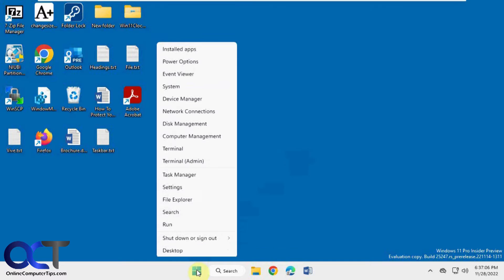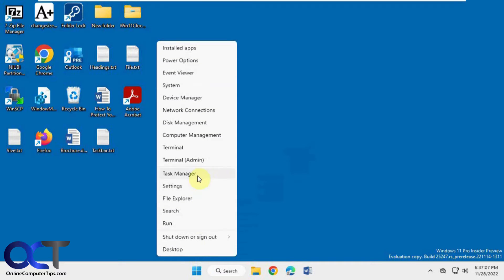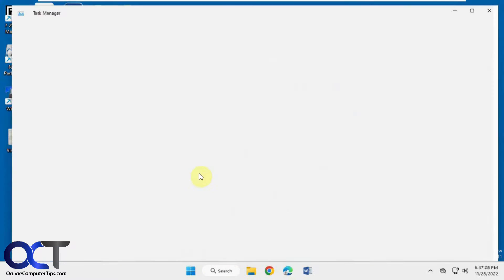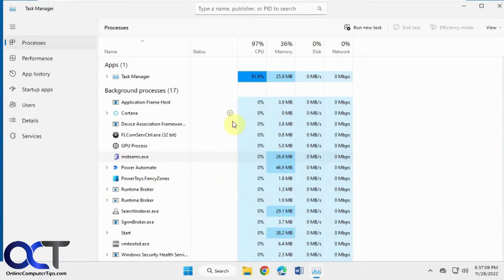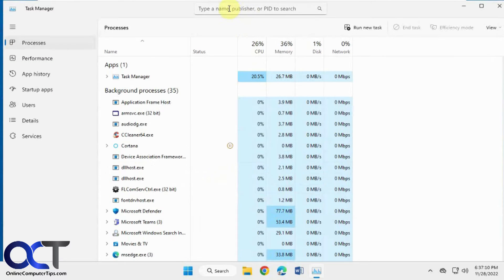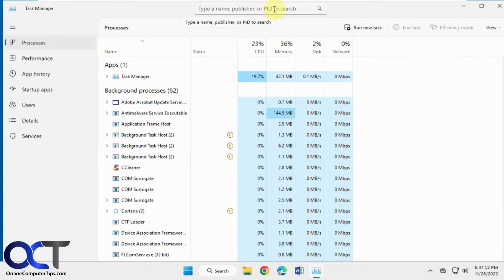So we're going to open Task Manager here. And you can see you have a search box up here for name, publisher, or PID to search, process ID.